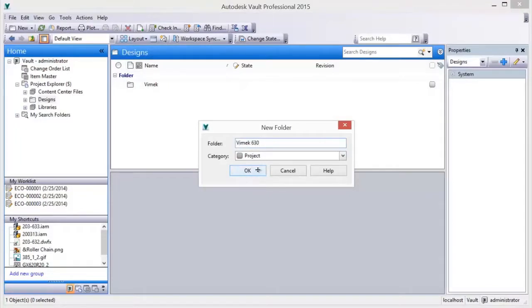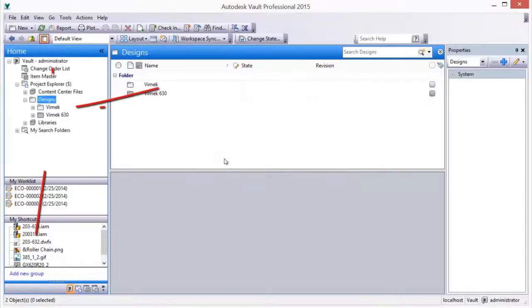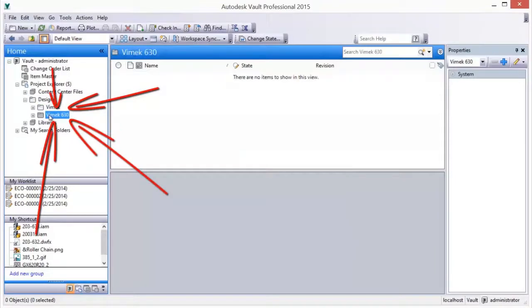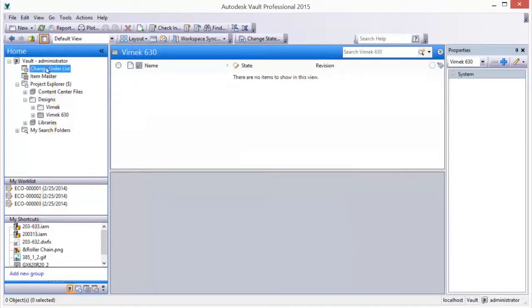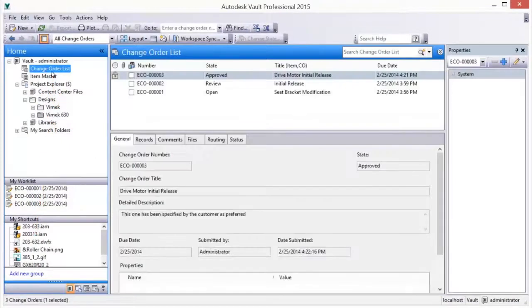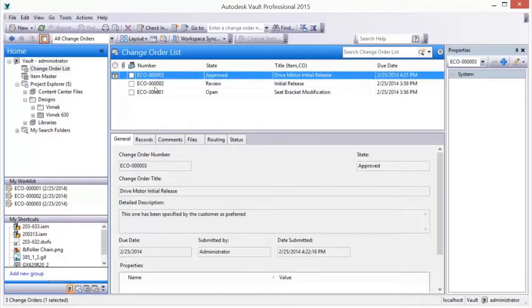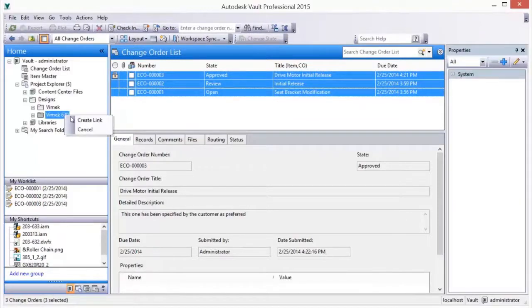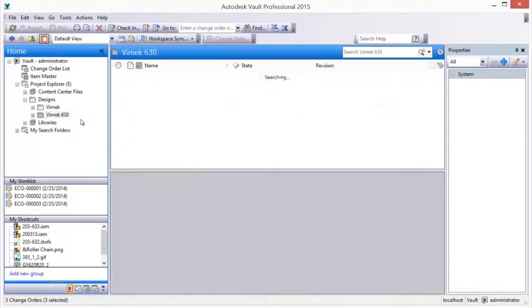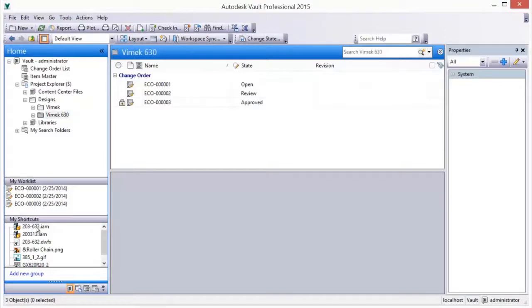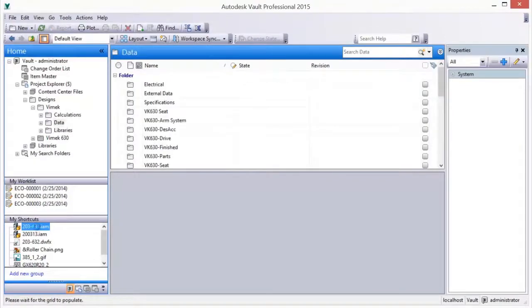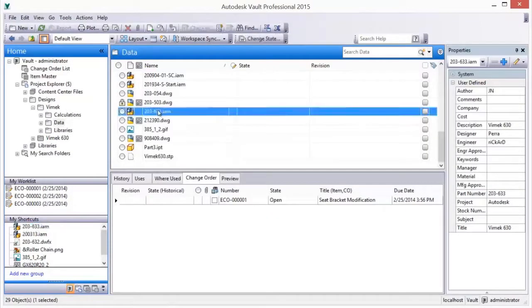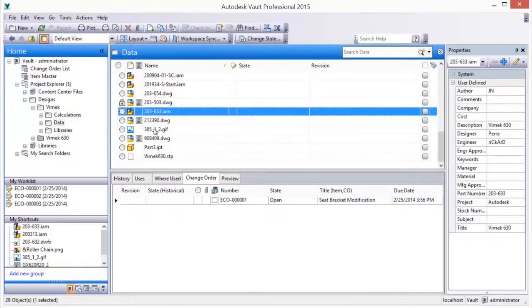Vault project folders are easily created and allow you to organize and manage all project-related data in one seamless interface. For example, a project folder can contain links to many entity types, including change orders, their associated design data, items, bills of materials, and files.